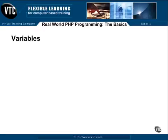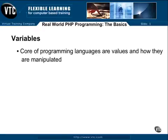Let's explore variables. The core of any programming language is how values are manipulated. In order to know what it is manipulating, that data has to be referenced or contained somewhere. This is where variables and constants come into play.